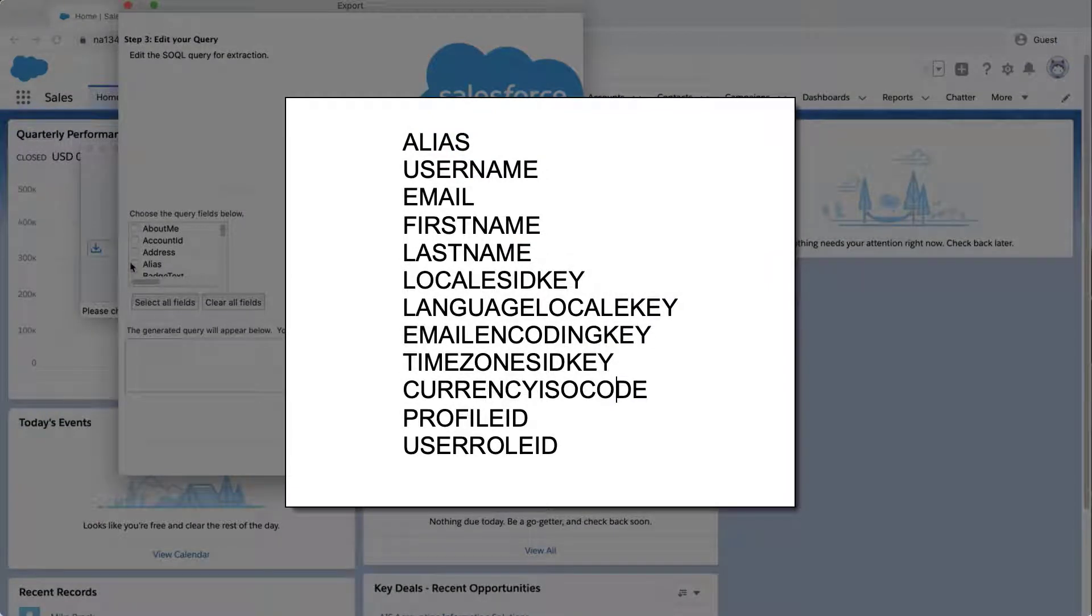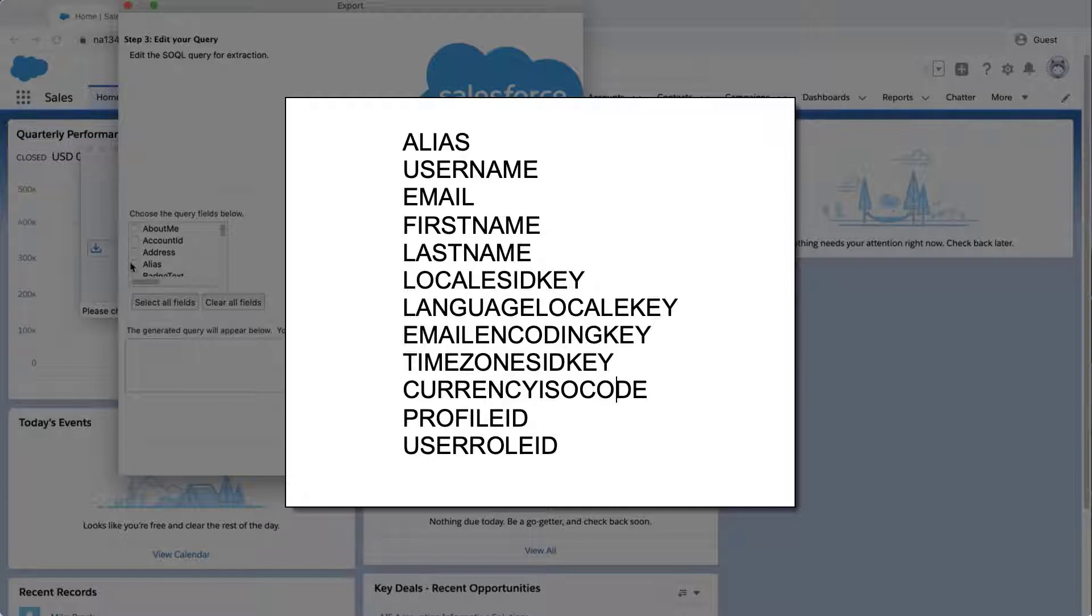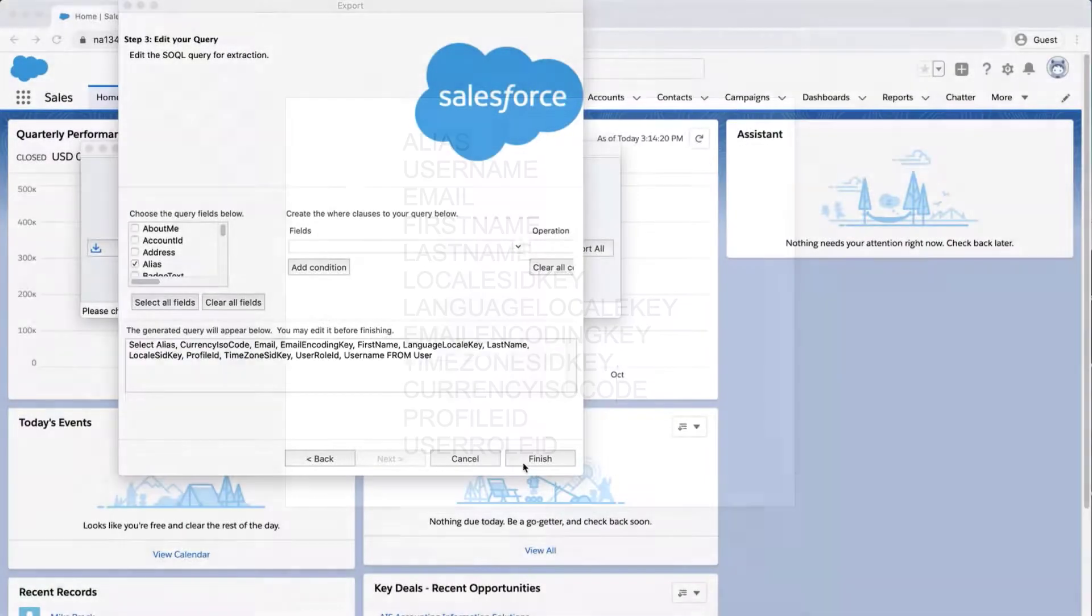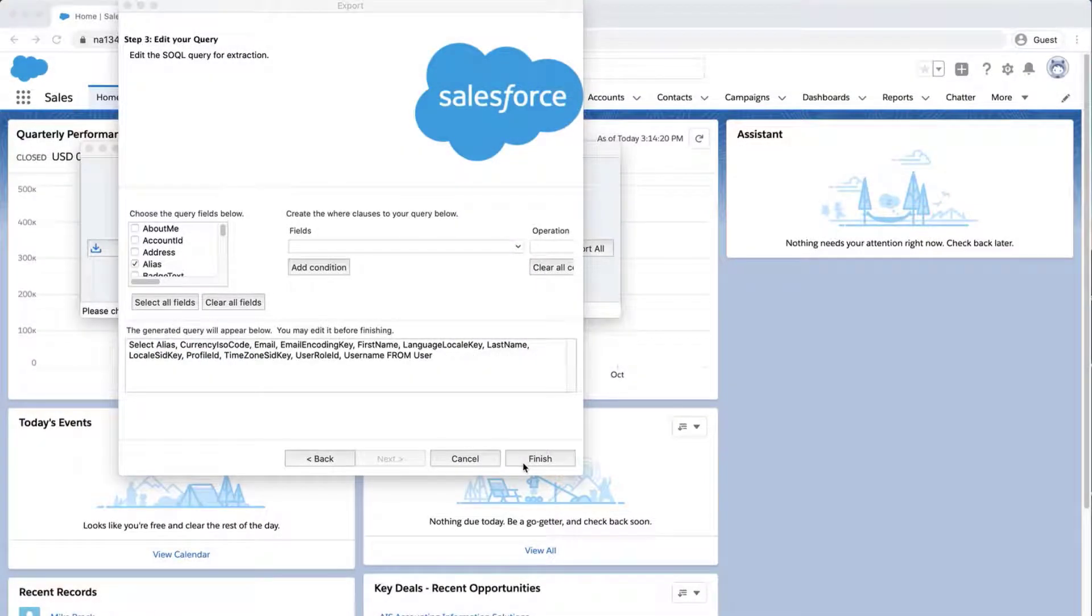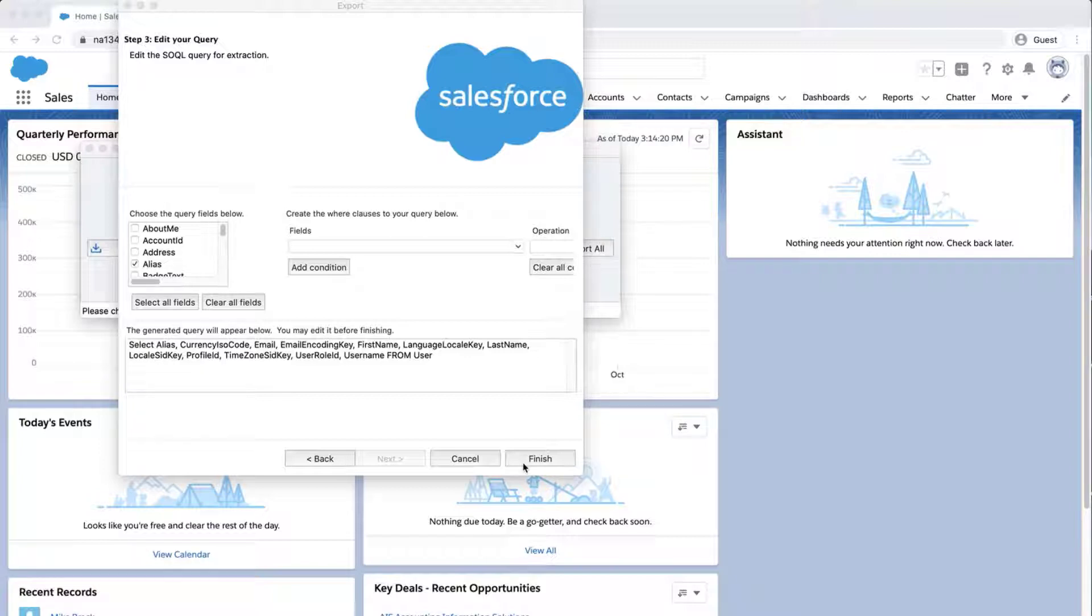These are the required fields necessary on the user object. Of course you can select more fields such as address, but the fields listed here are required. Note that I did not include the isActive field since you don't specify the isActive field when inserting a user. The user will automatically be inserted as active.